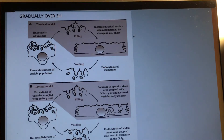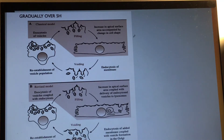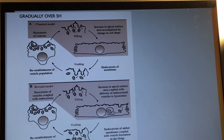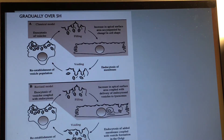We now move on to the classical model and the revised model of the urothelium — how they change when the urinary bladder is filled versus empty. The classical model proposed that vesicles undergo exocytosis when urine is filling into the urinary bladder. These exocytosed vesicles consist of uroplakin membranes, which increase the apical surface area of the urothelium, accompanied by a change in cell shape.